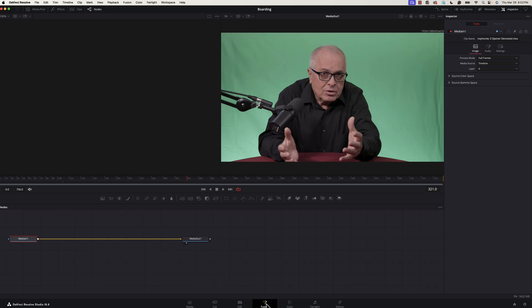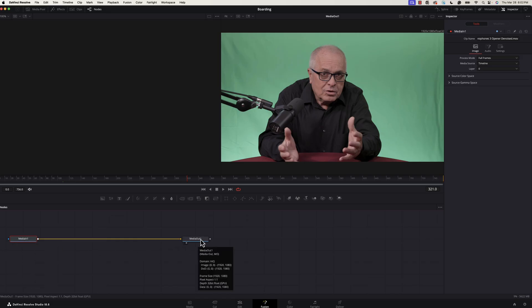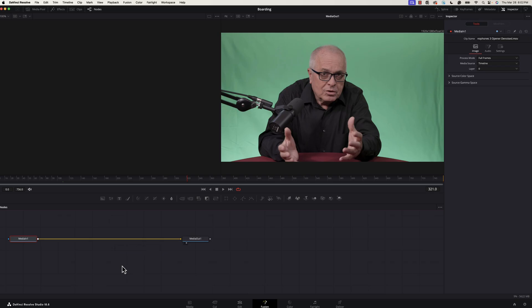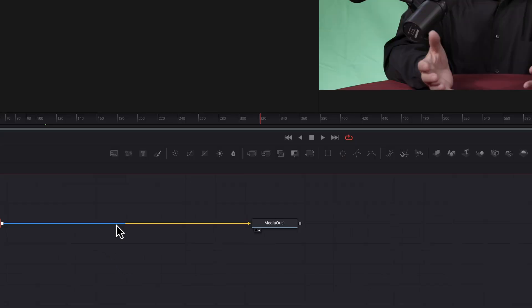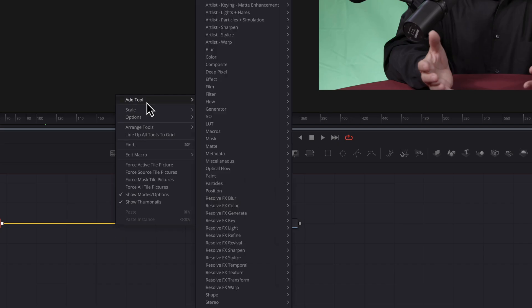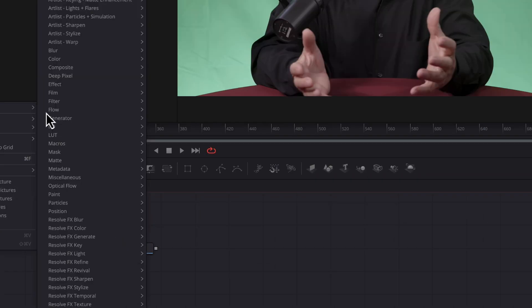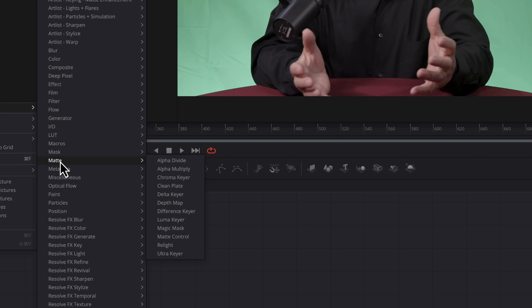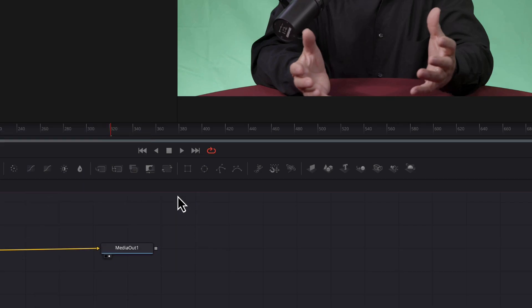So when you go over to Fusion you'll probably see a setup like this where you've got your video going out to your media out. What we want to do is apply a node, put a node in between these two where we can do our key. It's real easy. You just bring your mouse up so it turns blue there, do a right click and go up to add tool. The tool that we're looking for is called matte, and the matte that I have found to work the best is the delta keyer. I think most Resolve editors agree that this is the best keyer to work with.